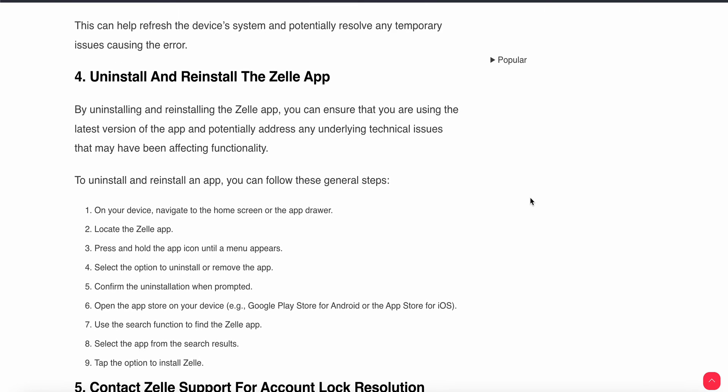Another step is to uninstall and reinstall the Zilli app. This ensures you are using the latest version of the app. To uninstall, navigate to the home screen or app drawer, locate the app, press and hold the app icon until a menu appears, then select the option to uninstall or remove the app.